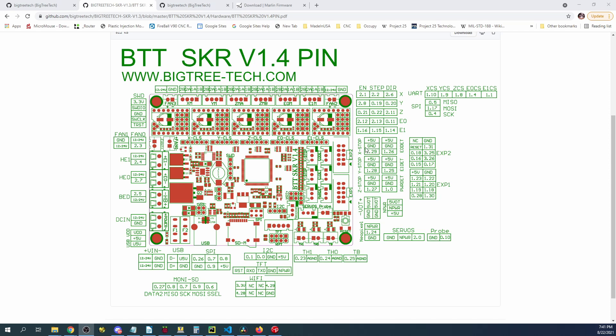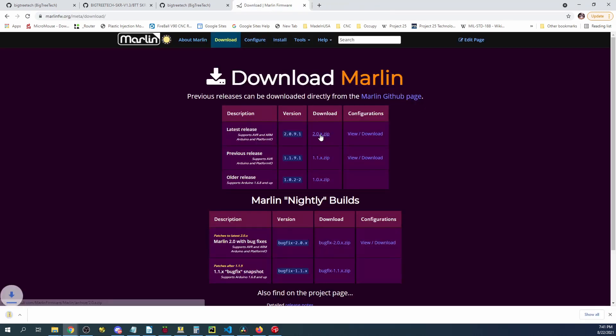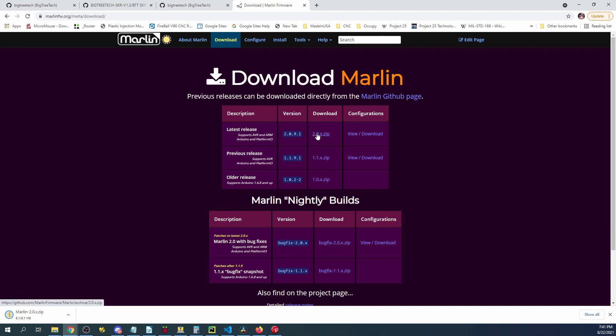So now that we know that we can go and download the current version of Marlin. And there's been some changes in Marlin so I'm going to click on this and download it and then show you how to deal with it.